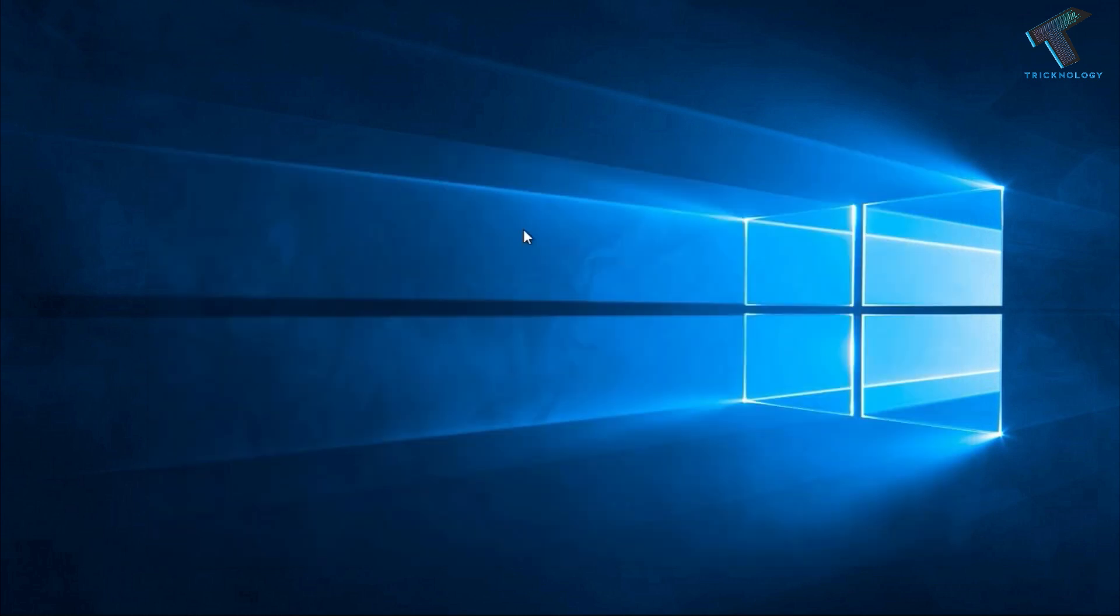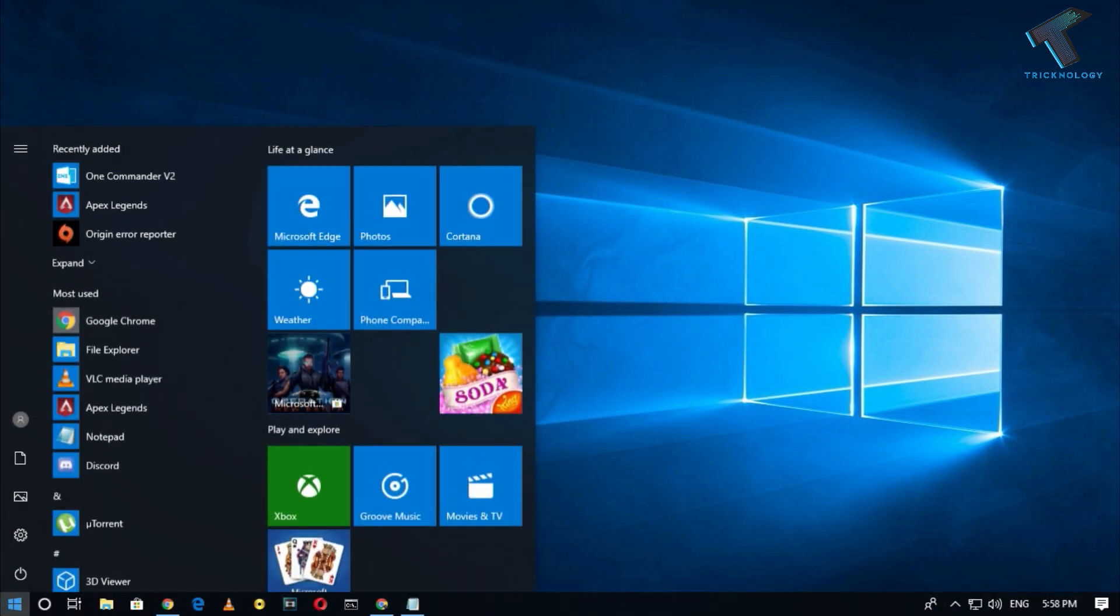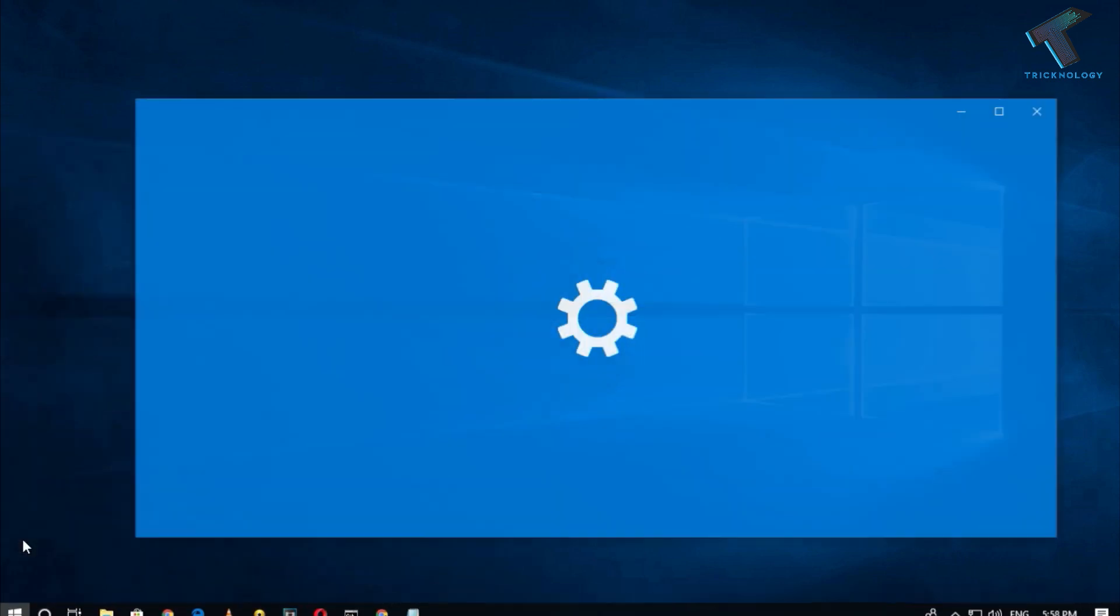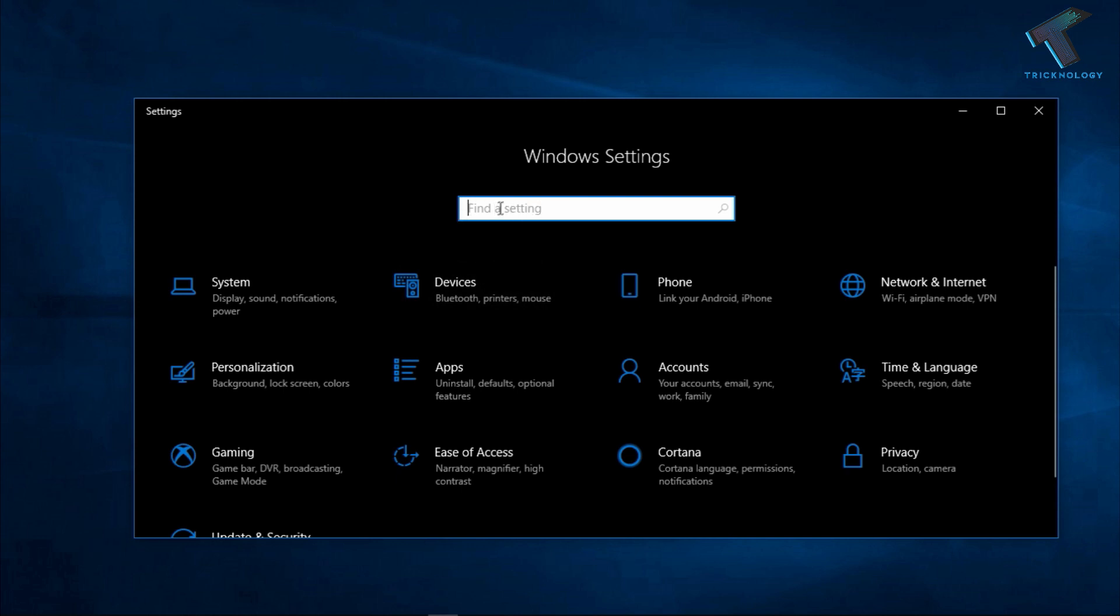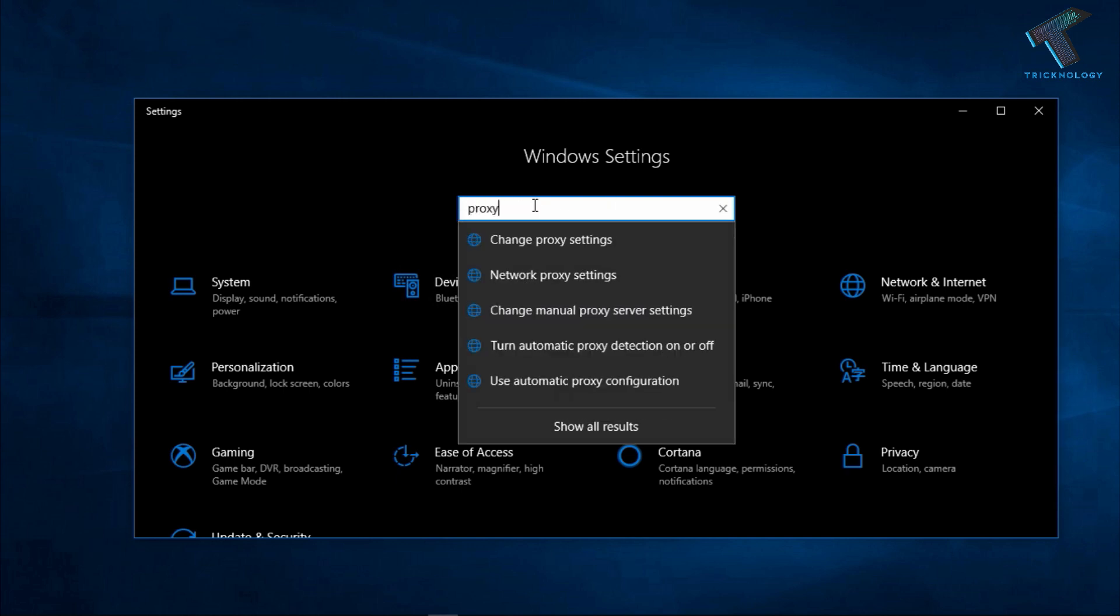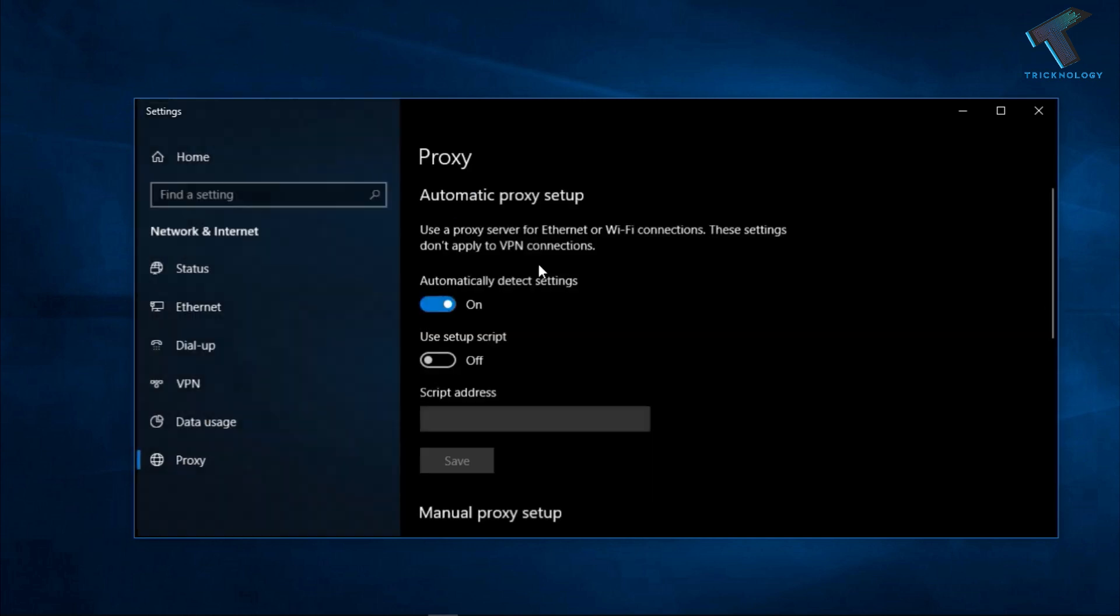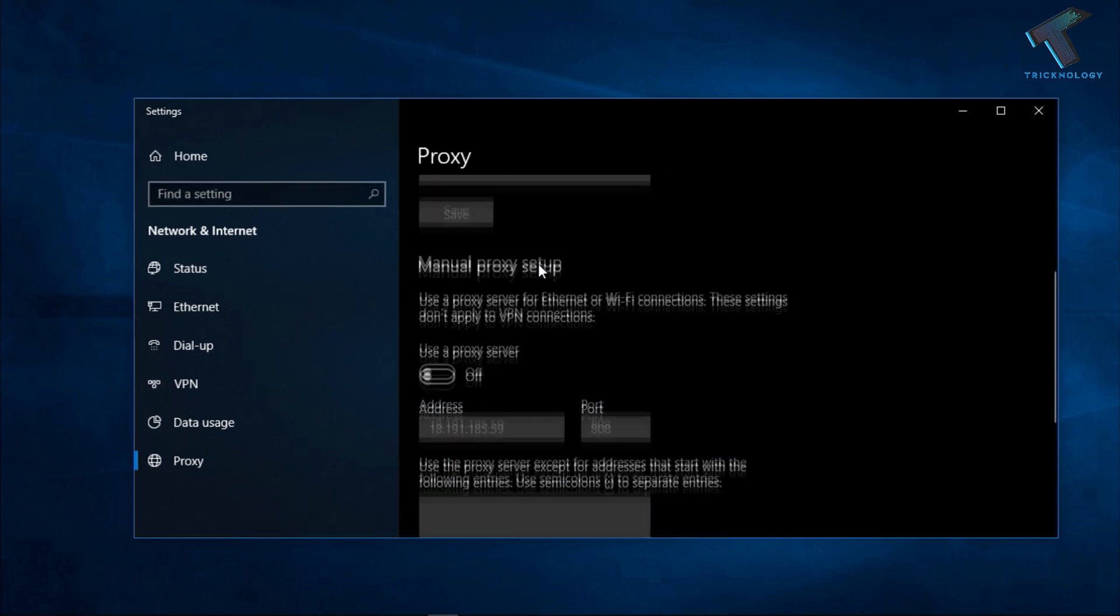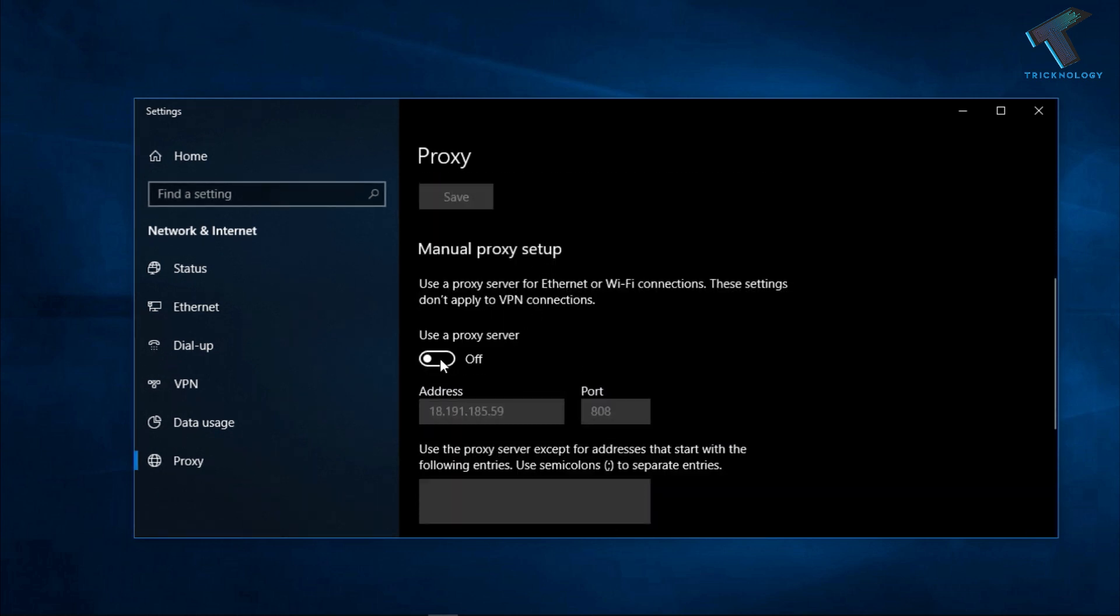Third method is disable the proxy on your computer. For that you need to go to your start menu and click on the settings button. After that you have to type on the search box proxy and click on network proxy setting. After that scroll down and you have to disable this proxy server. I have already disabled it.